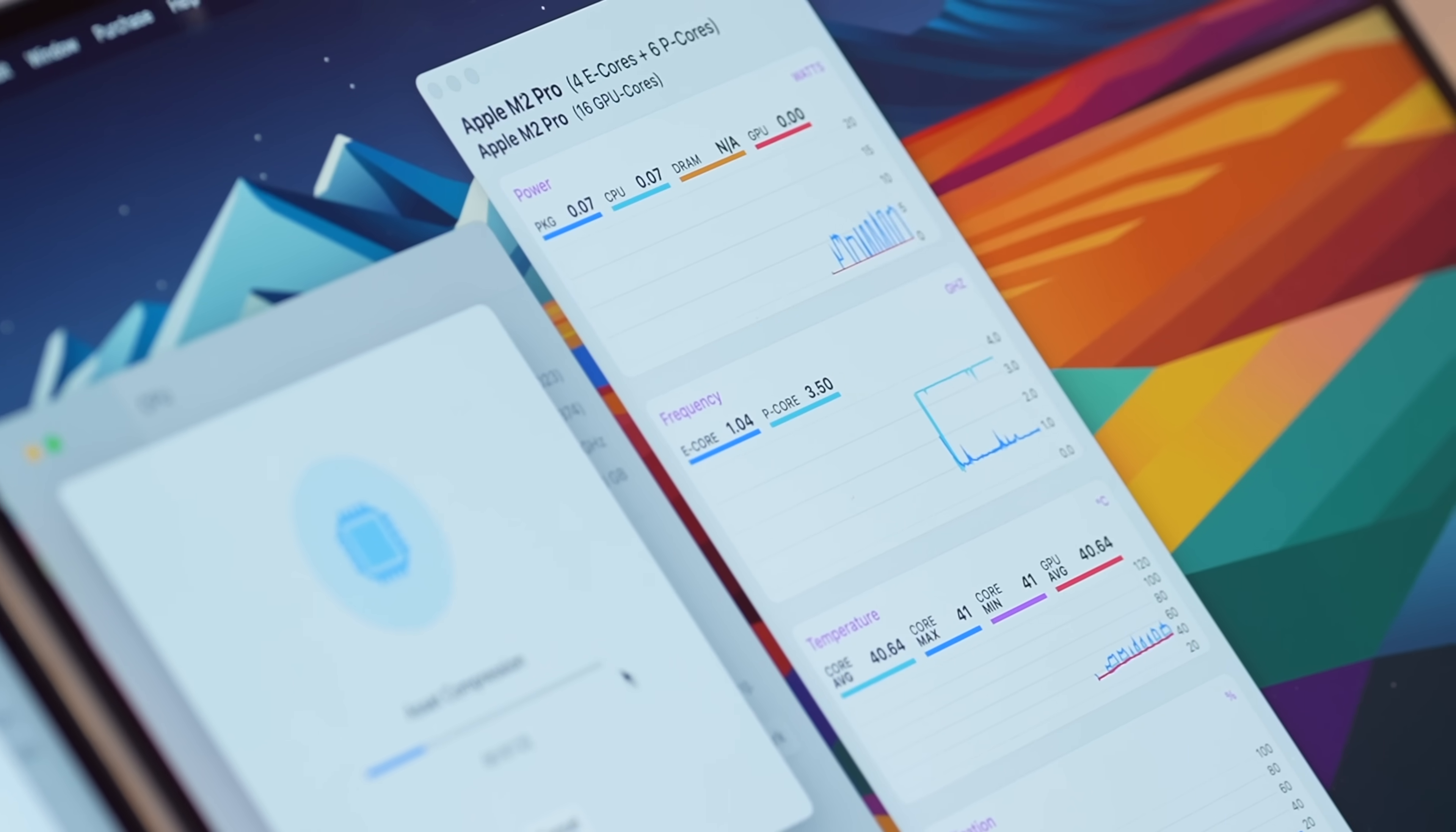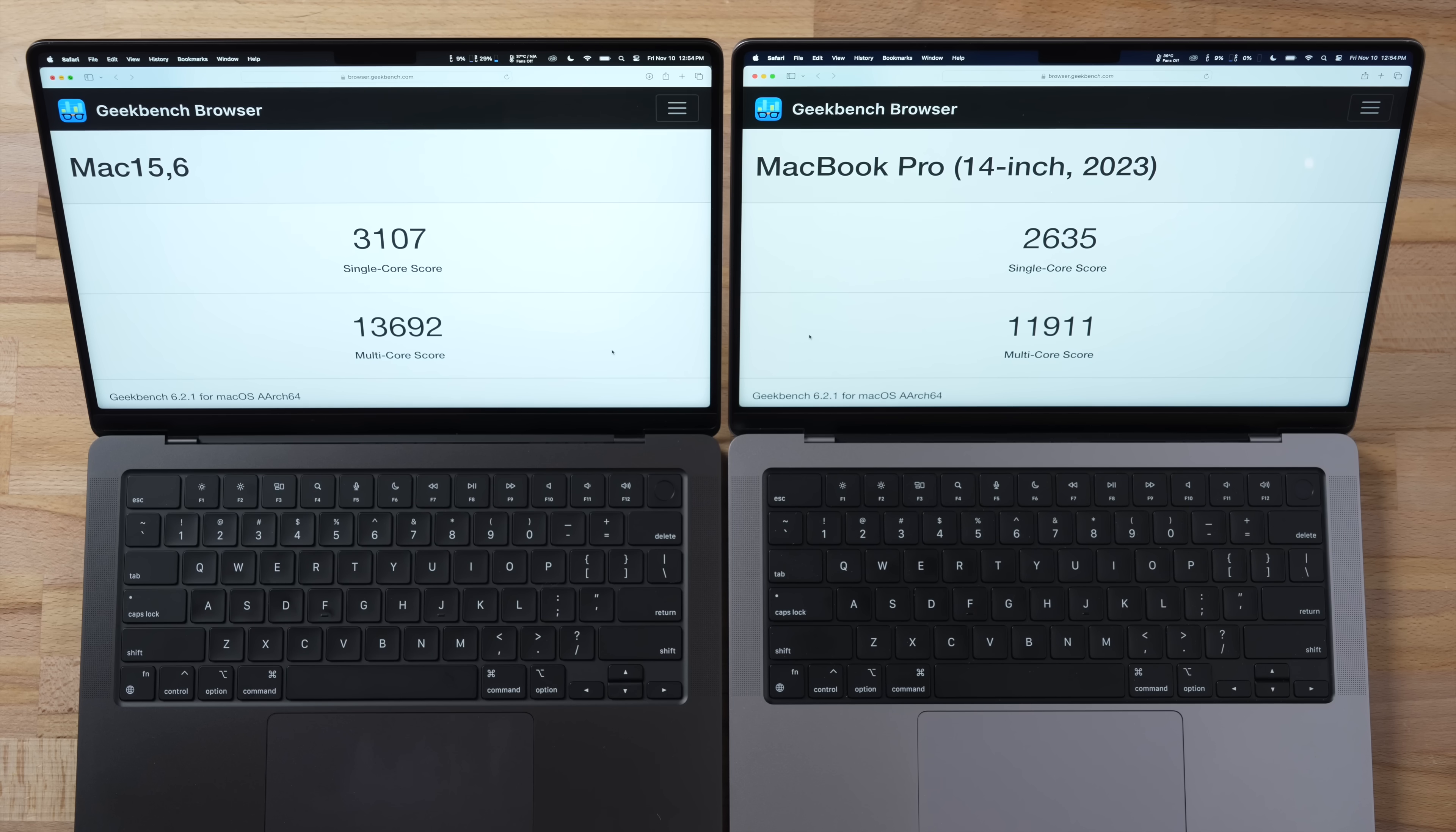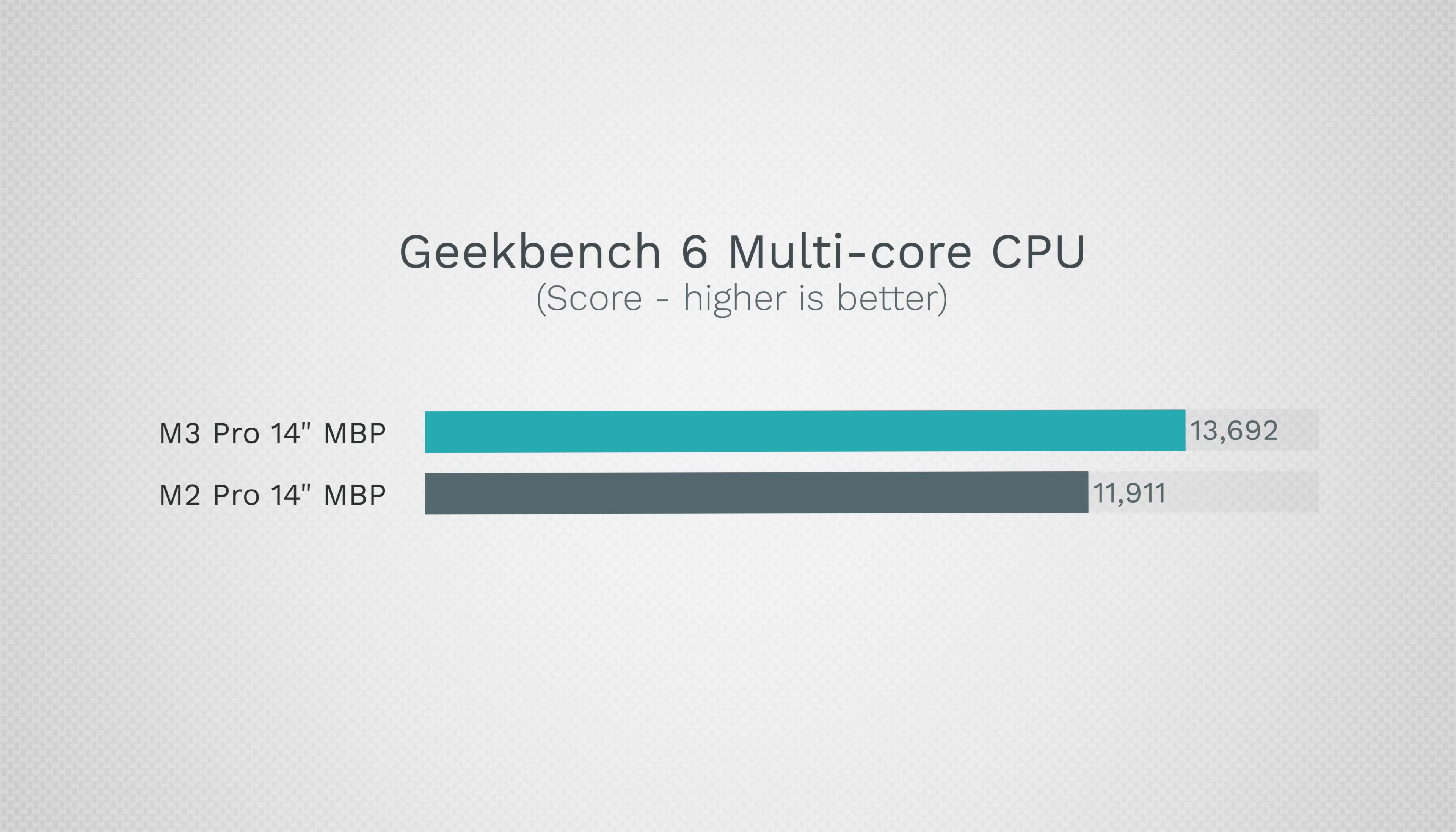And as far as multi-core, we have 13,692 compared to 11,911—that is almost a 15% increase in performance and that is great. And it's kind of surprising because problem number three is that for the first time ever in the Pro chip, Apple decreased the performance cores.